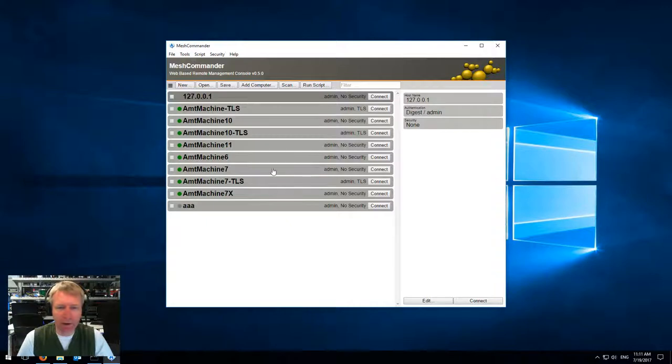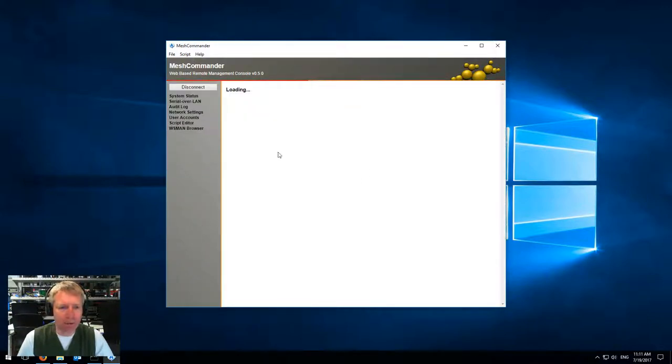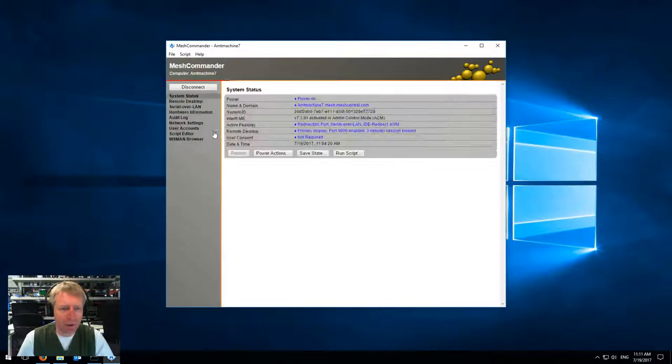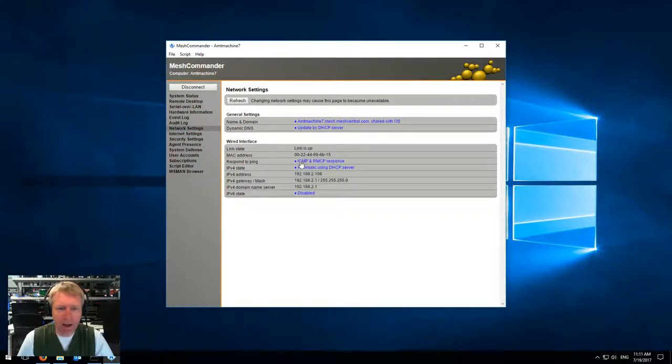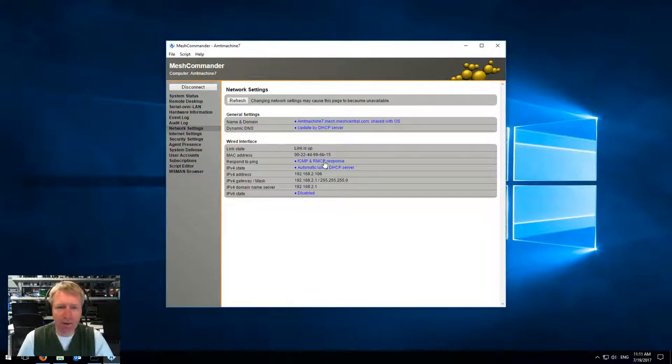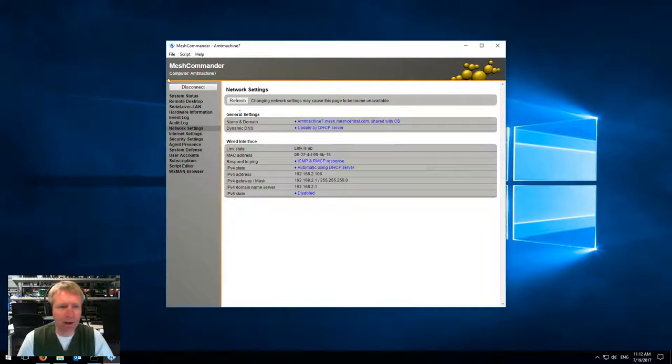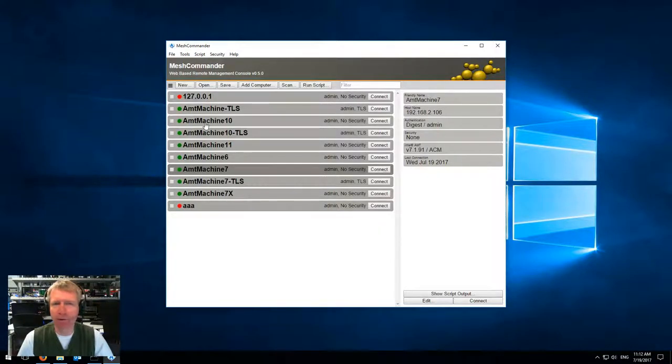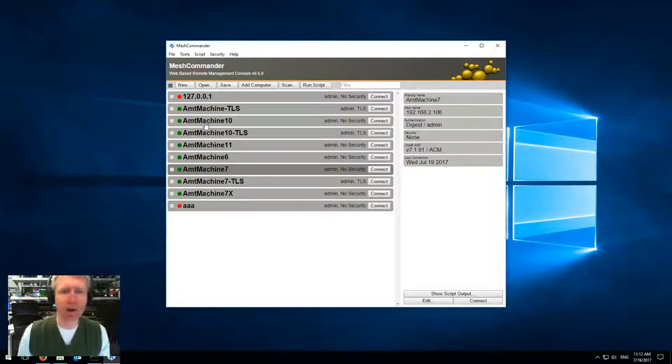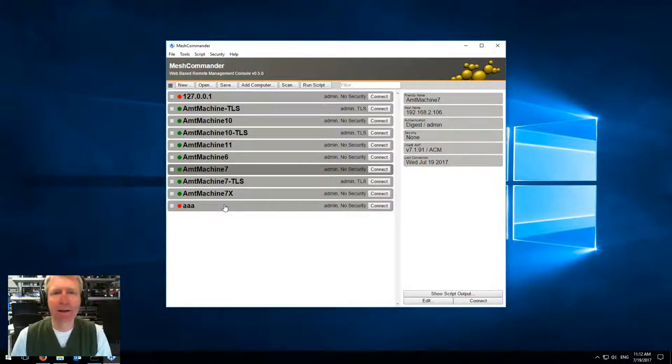If I connect to a computer and go into network settings, you'll see here it says respond to ping ICMP and RMCP. You can turn it on or off, but by default it's on and I do recommend you leave it on because then you see these green dots over here. Obviously, if you were to turn off RMCP on a remote machine, it wouldn't show up anymore.